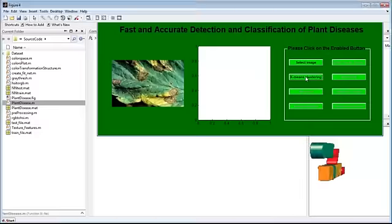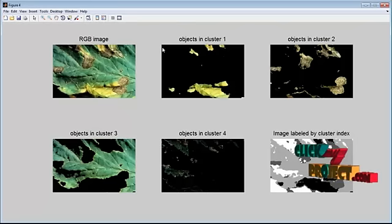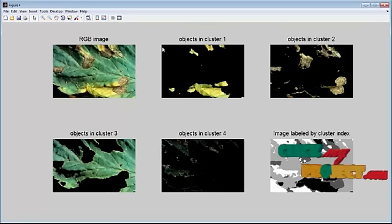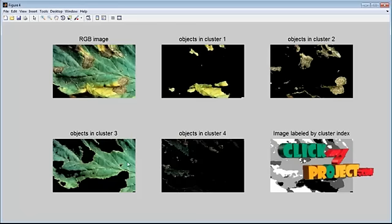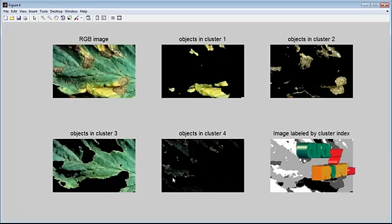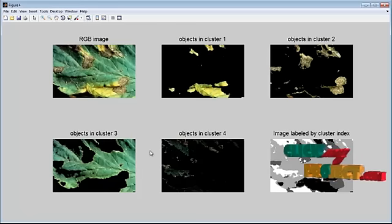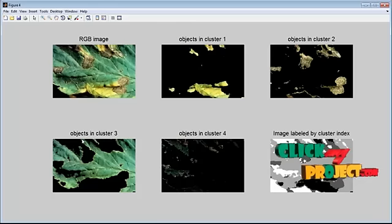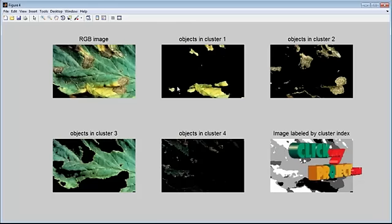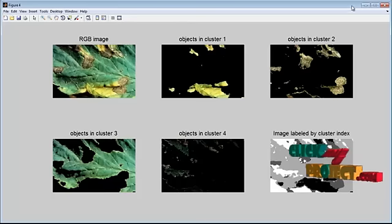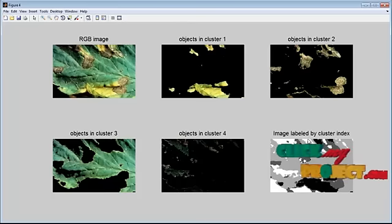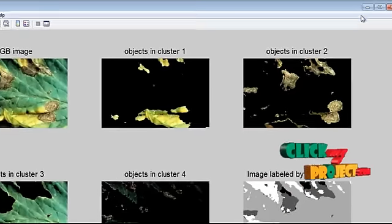Then we do k-means clustering. We classify it into four clusters and some of the clusters may contain the diseased portion. This is the image labeled by cluster index.